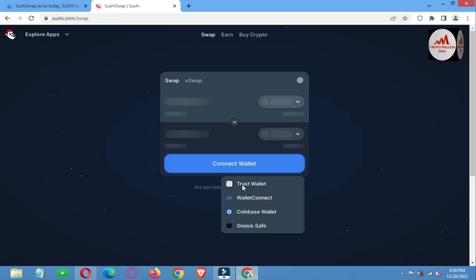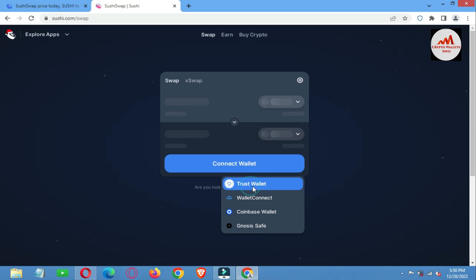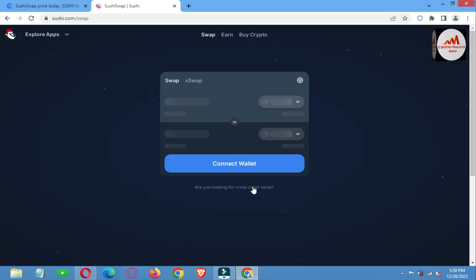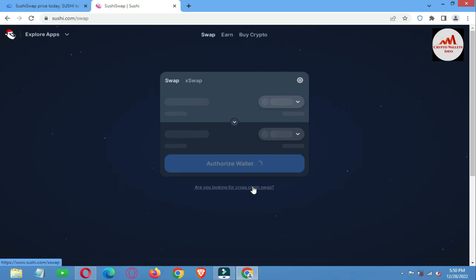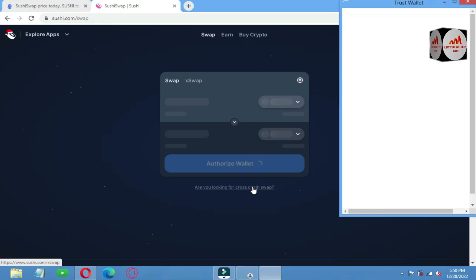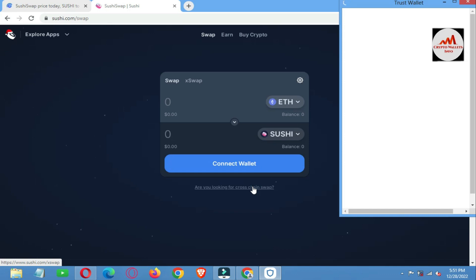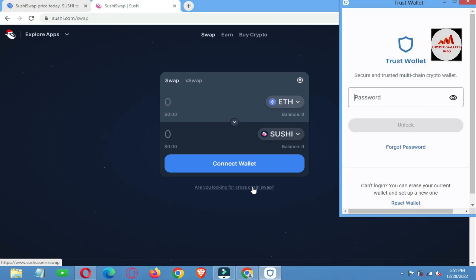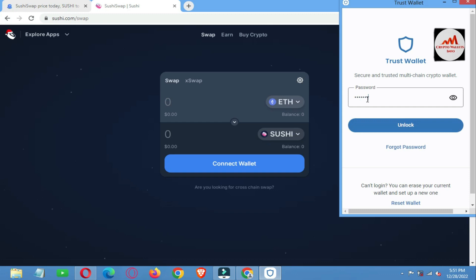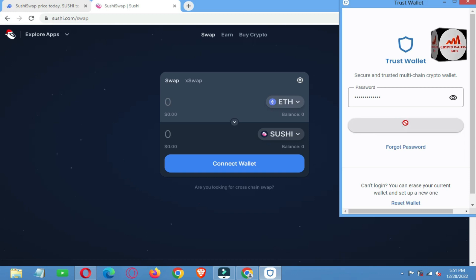A new page opens at sushi.com/swap. Simply click on 'Connect a Wallet.' You can see there is Trust Wallet, WalletConnect, and other options shown. I click on Trust Wallet since we are discussing Trust Wallet. After some time, a pop-up will open for authorization. I need to enter my password, because without my password I cannot connect this platform with my Trust Wallet. I simply enter my password here.